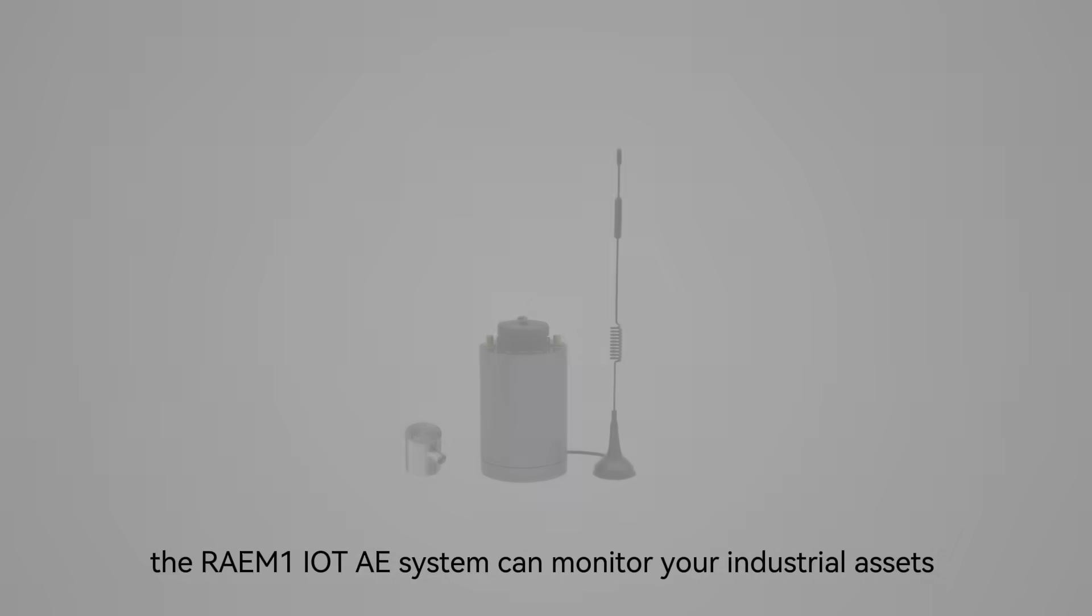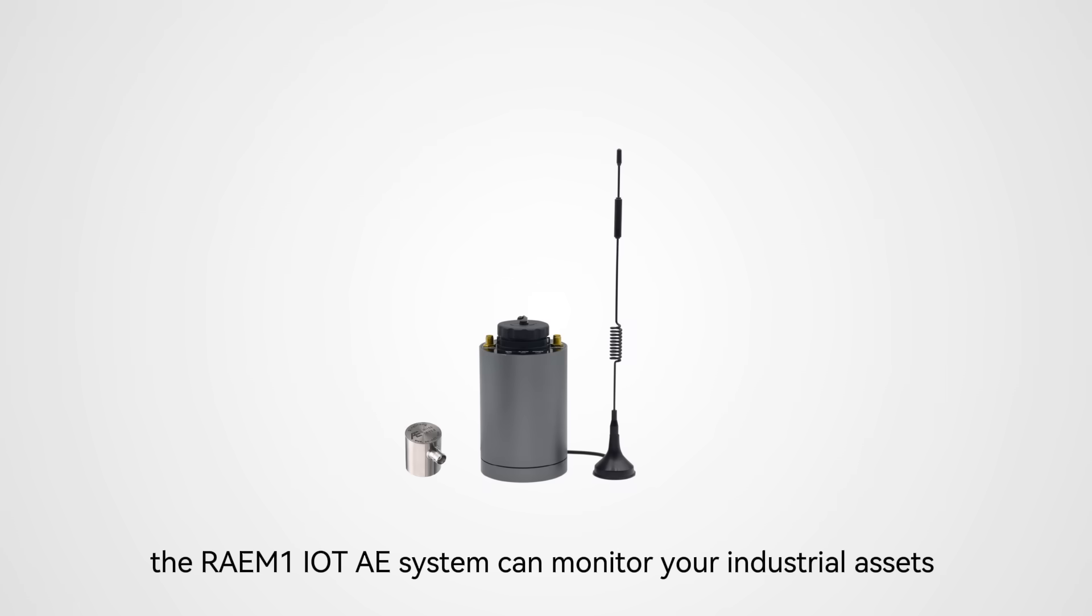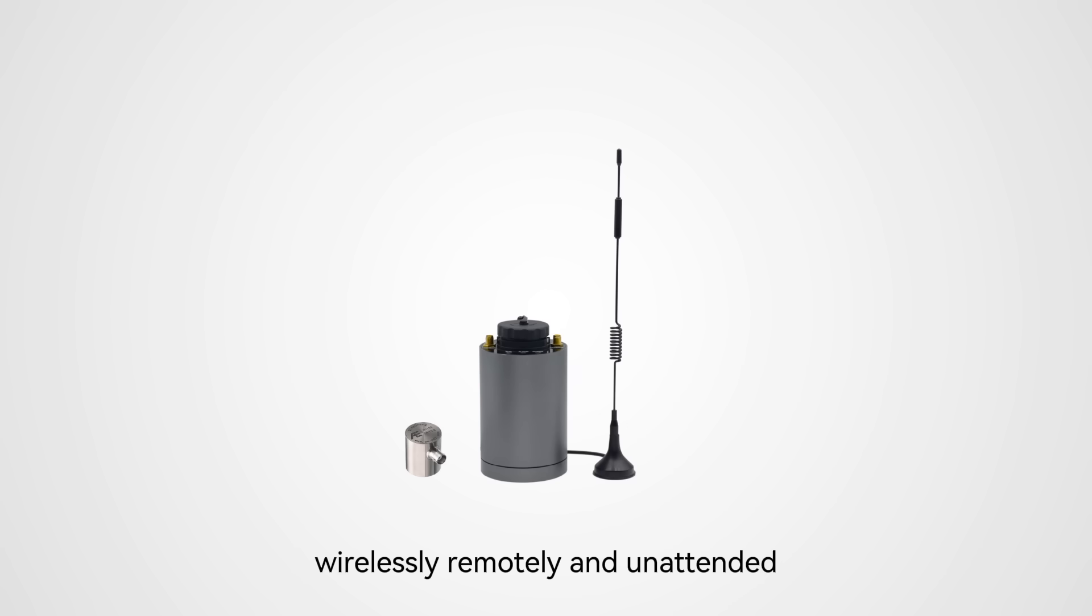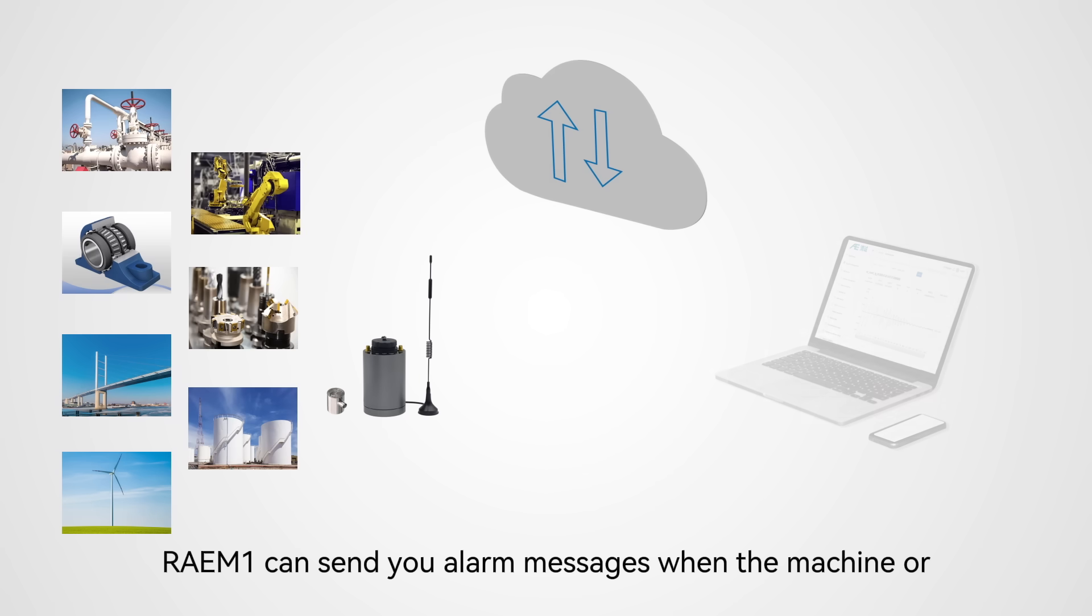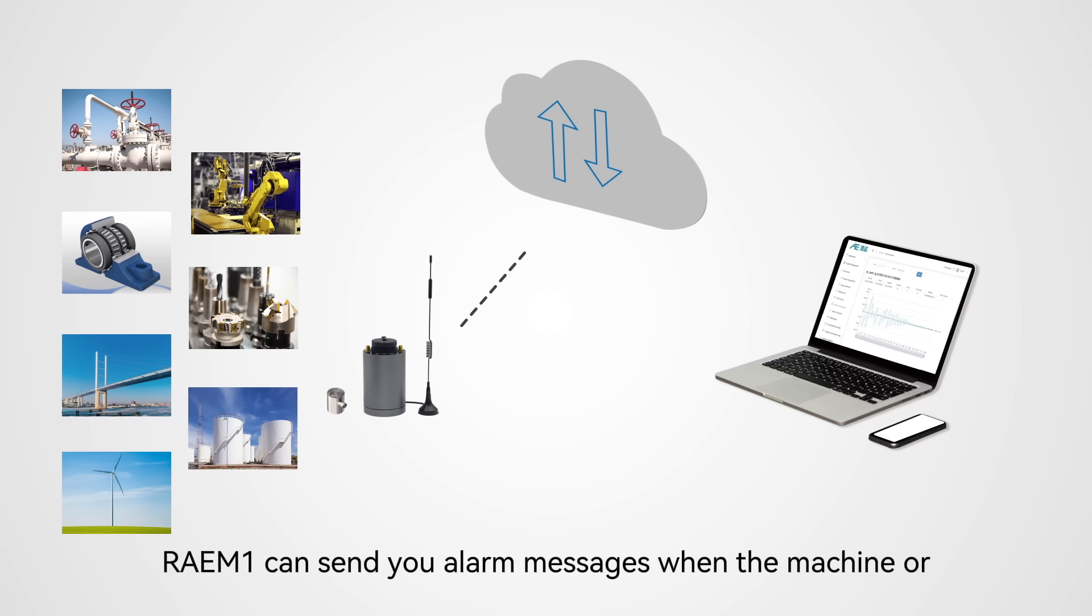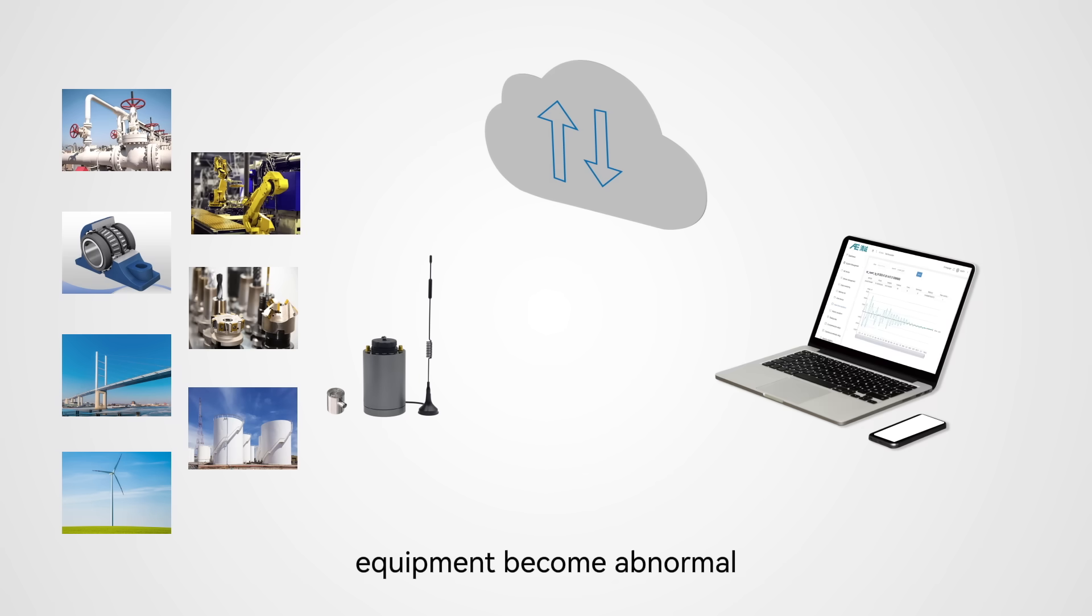The RAEM-1 IOT-AE system can monitor your industrial assets wirelessly, remotely, and unattended. It can be applied to various application scenarios. RAEM-1 can send you alarm messages when the machine or equipment becomes abnormal.